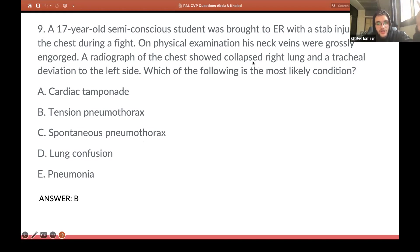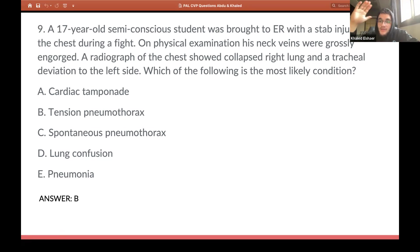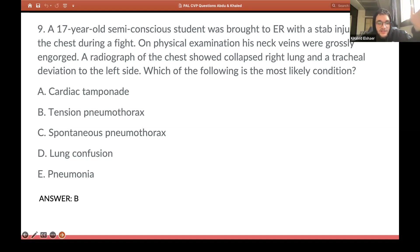In tension pneumothorax, air keeps building up until it presses on structures in the mediastinum, including the trachea — hence the tracheal deviation. If there were no tracheal deviation, it would not be tension pneumothorax. In tension pneumothorax, you compress other mediastinal structures — it could be any structure, not necessarily only the trachea. With a collapsed lung plus mediastinal compression, this is tension pneumothorax. Without mediastinal compression, it would be open pneumothorax.